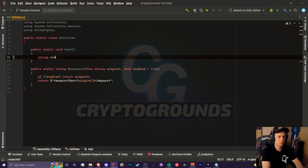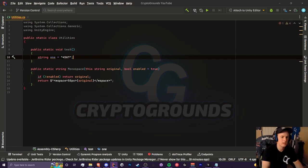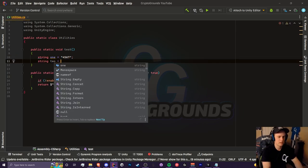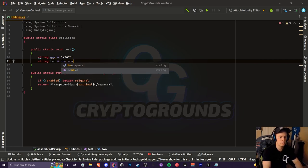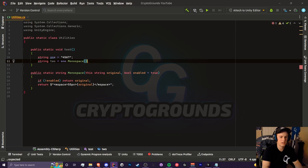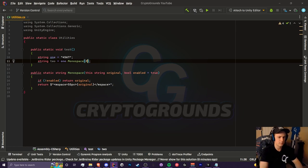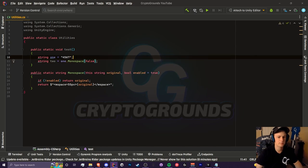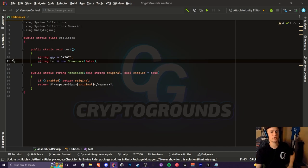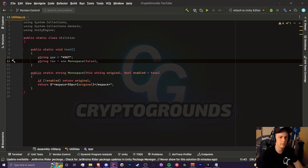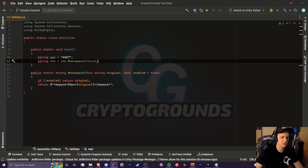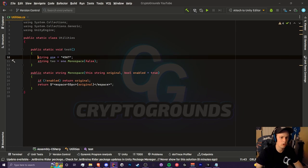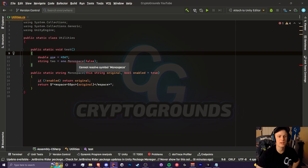Let's say we have one string called one with some random number 4567, and we have another string and we want to convert this into a monospace string. It would be one dot monospace and we're all done. If you want to disable this, we would just type in false and it would return the original string. We'll do testing in a bit. But let's say we have an integer or maybe a double. We would see that we cannot resolve symbol monospace.